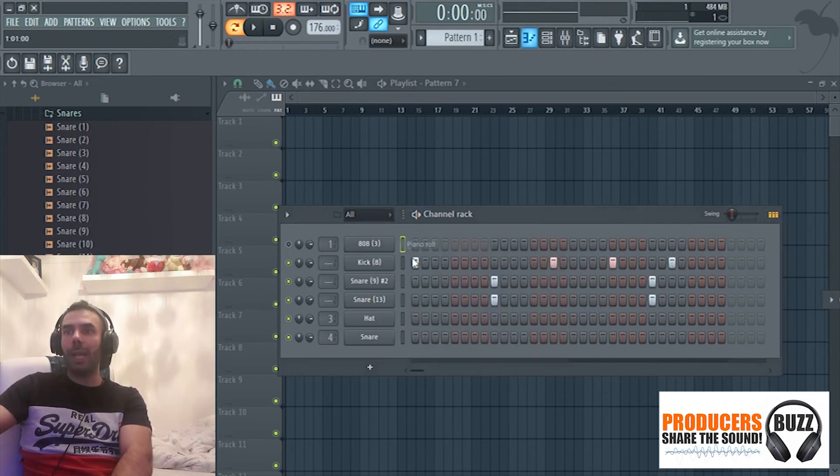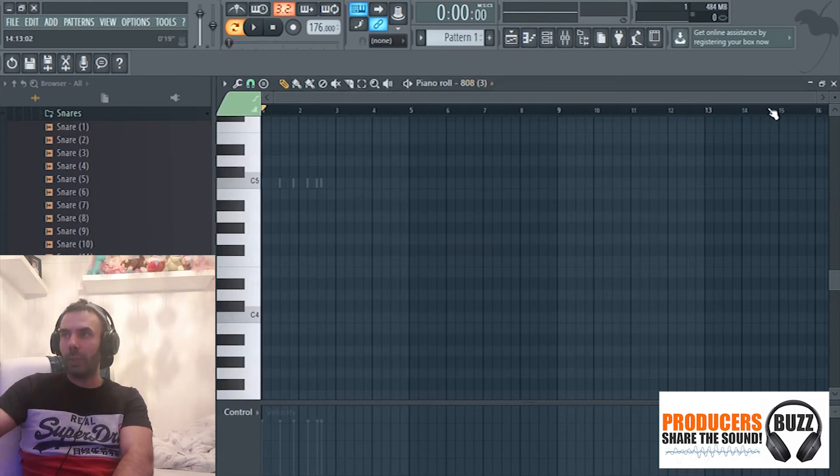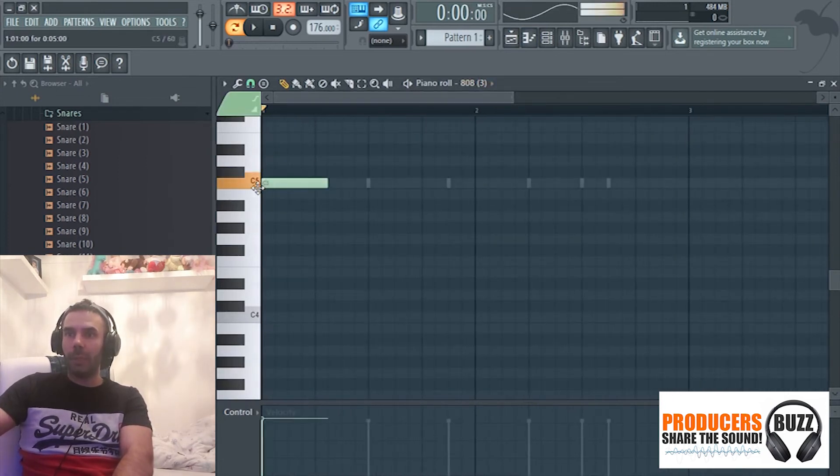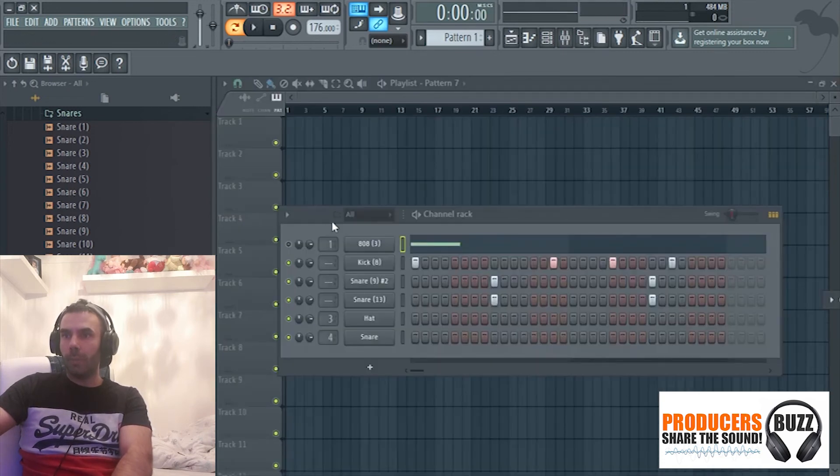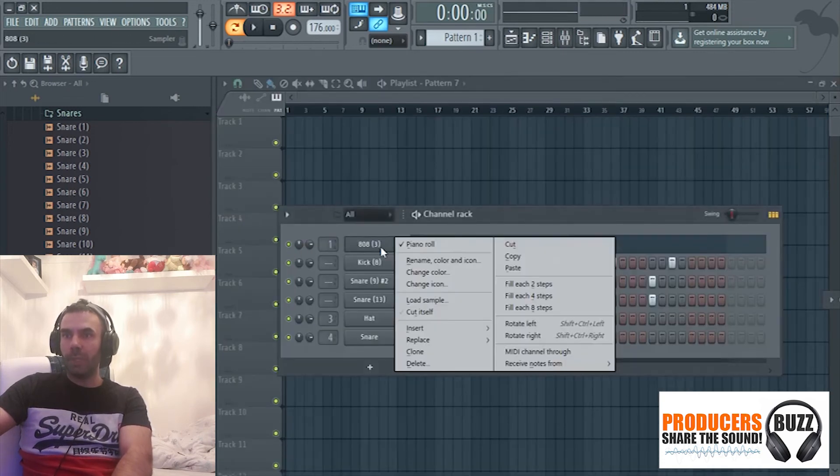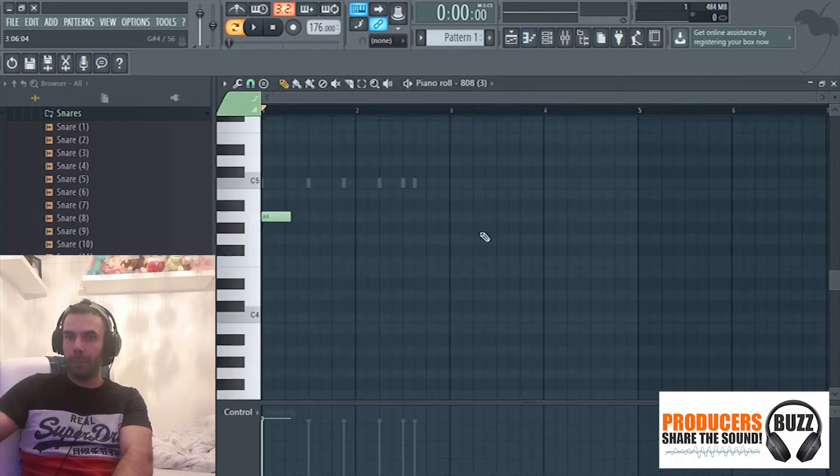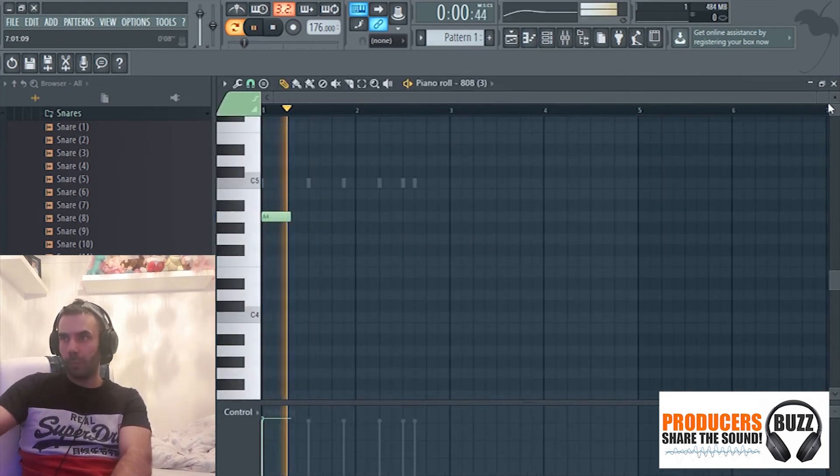I like that. I'm just going to put a quick 808 in here to show you guys how simple it is. Make sure you turn it on, obviously.